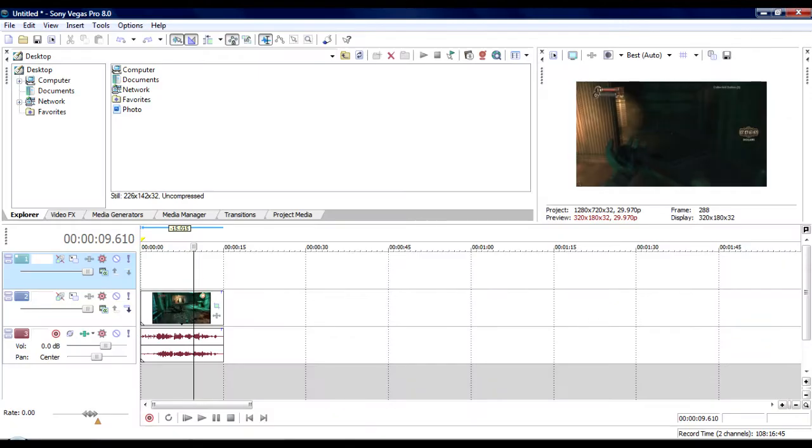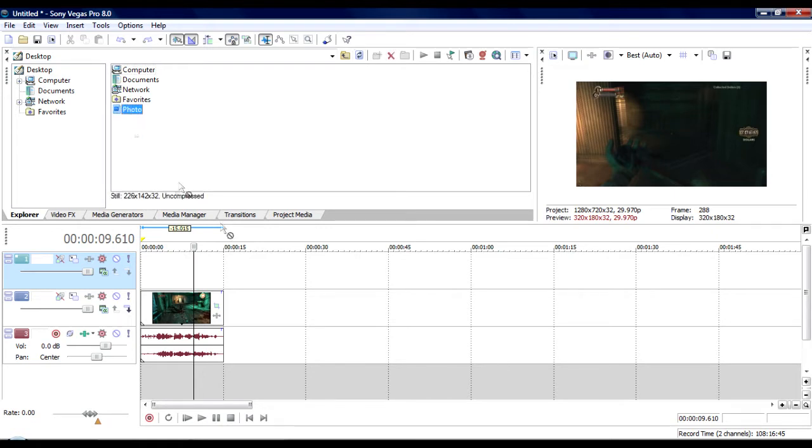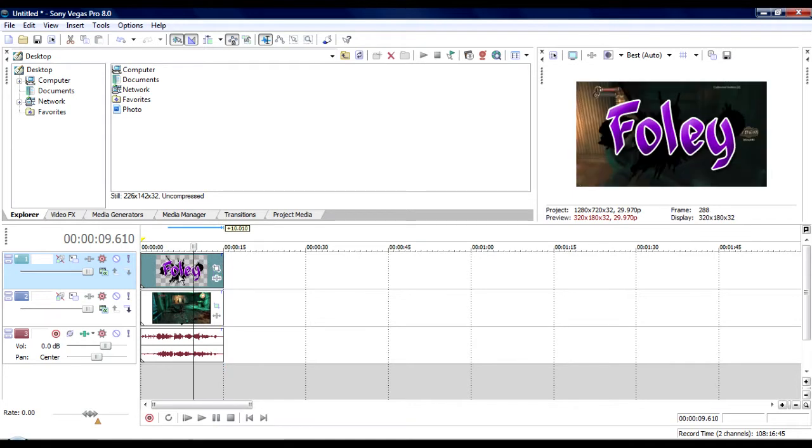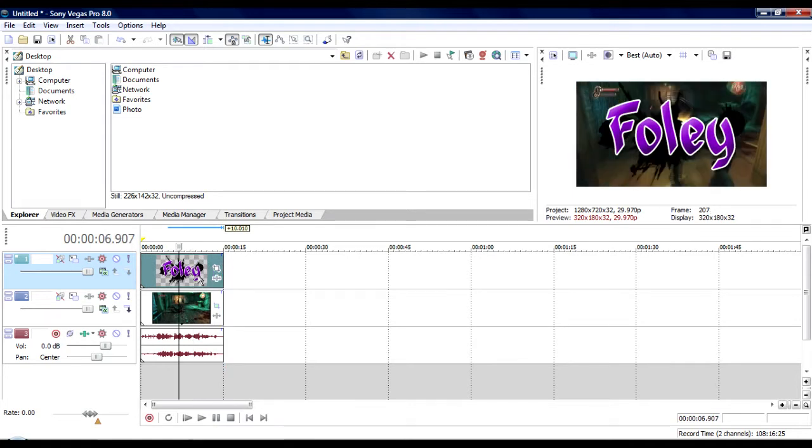So we're going to go into Sony Vegas and I'm going to refresh wherever I saved it just to make sure it's the right one, then drag it on top of my clip and just drag it across. So right now it's going to be gigantic across my clip. My clip is me playing Bioshock, by the way.